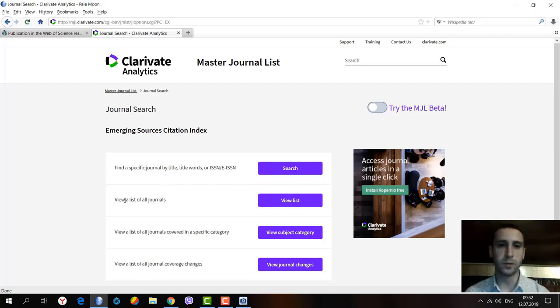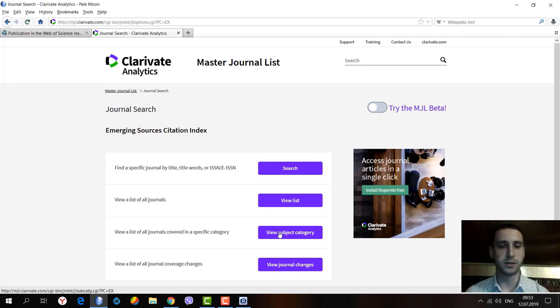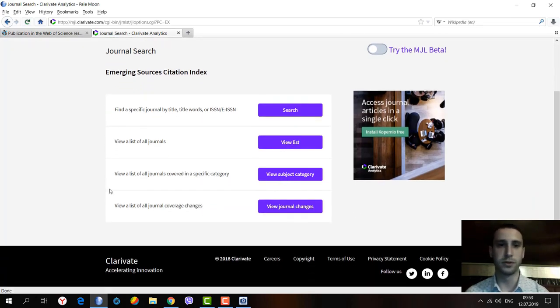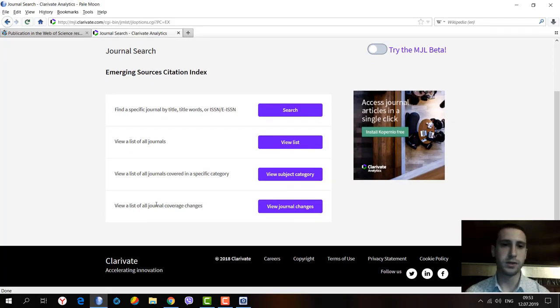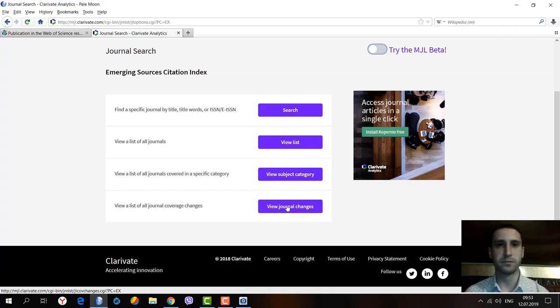We can also view the entire journal list from this citation index. Another option is to browse specific subject categories to look for journals, and we can also see changes that may have occurred with any of the journals.